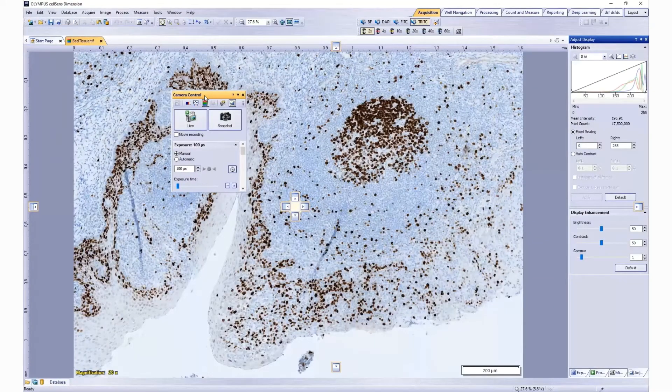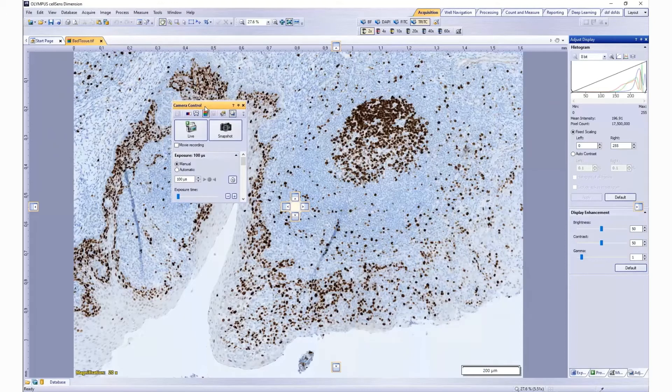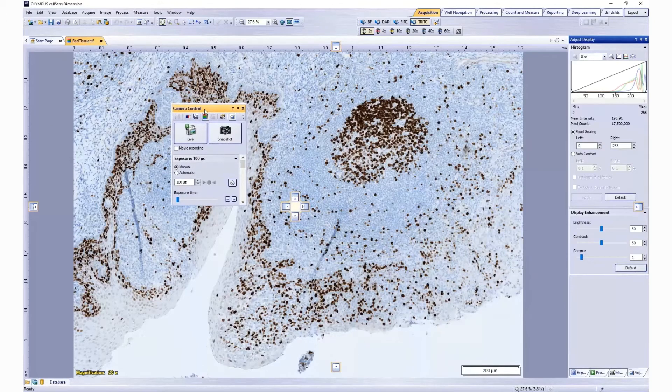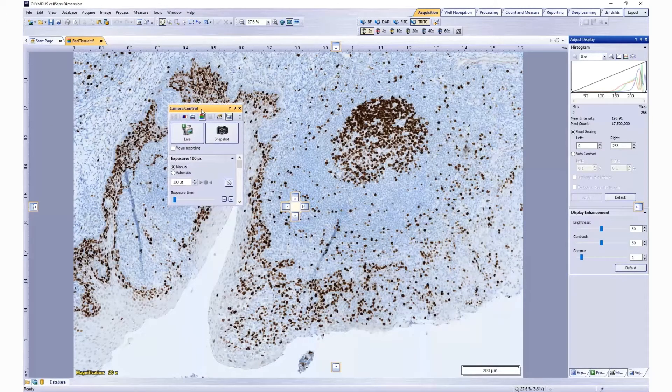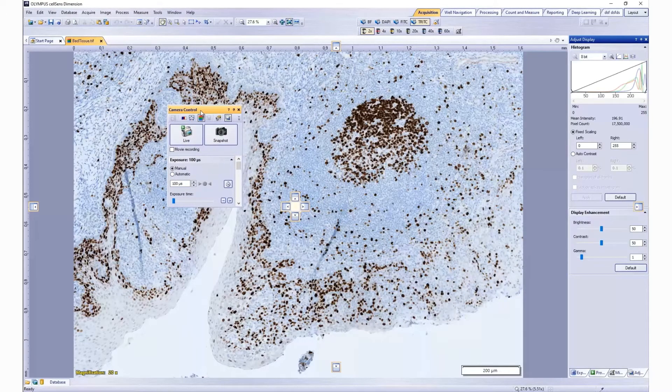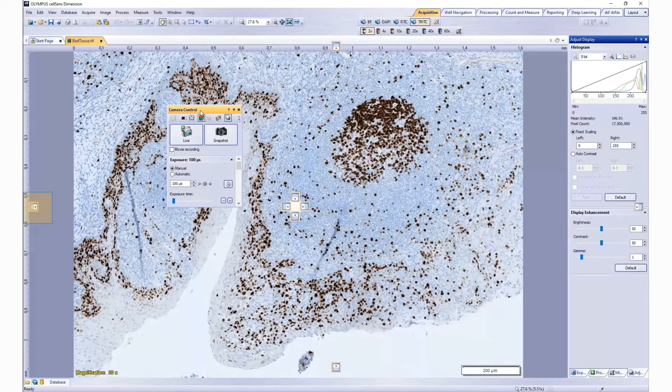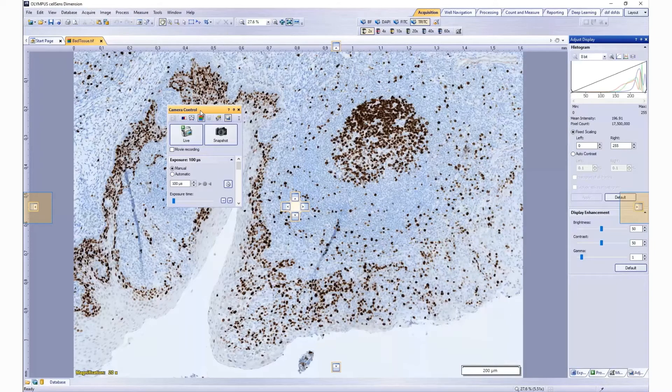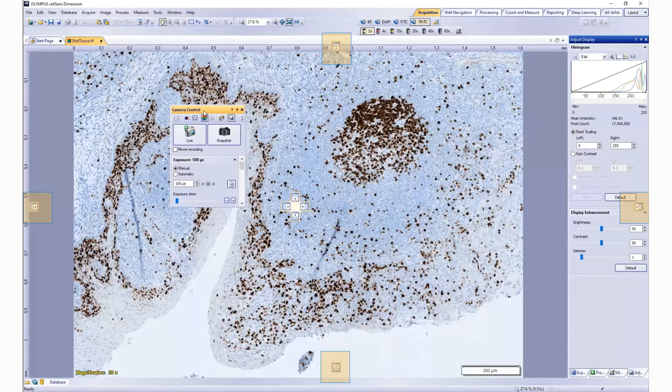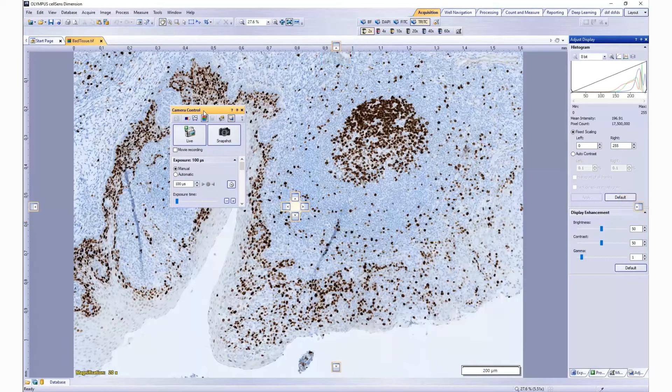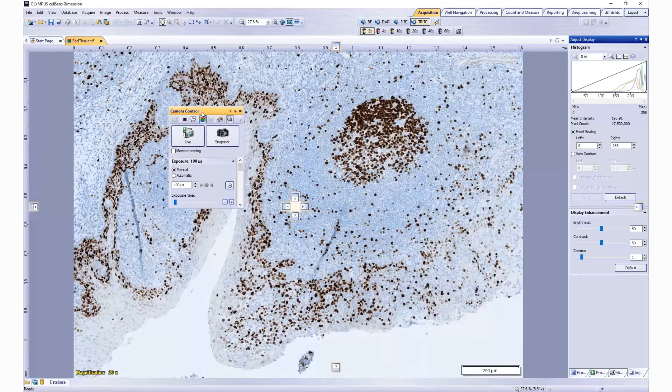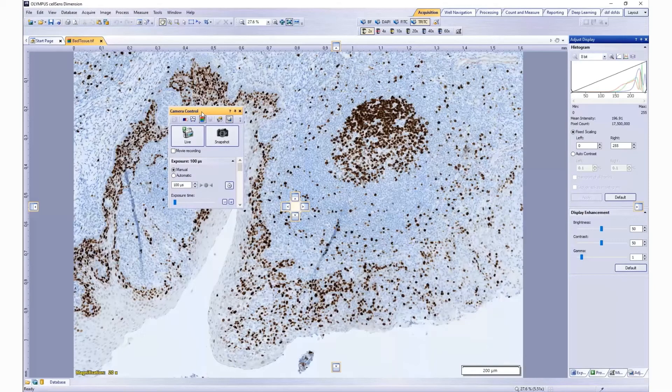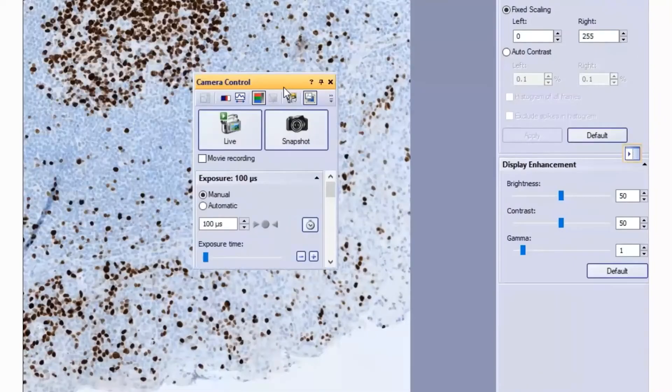You can also dock a tool window. While holding the header, you will see a number of layout placement icons. This will allow you to dock it to the left, right, top, or bottom of the program interface. If you want that tool window to show as a new tab on an existing tool window, float it over the existing tool window.